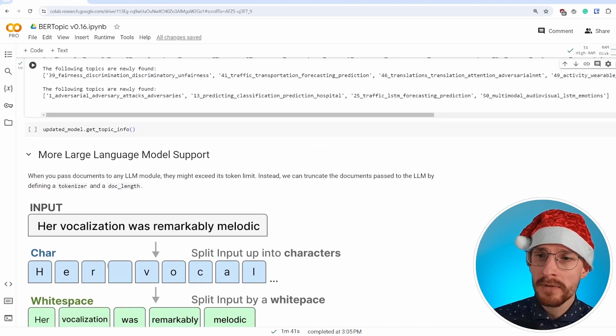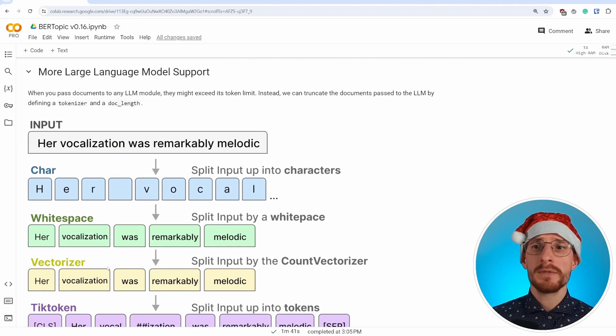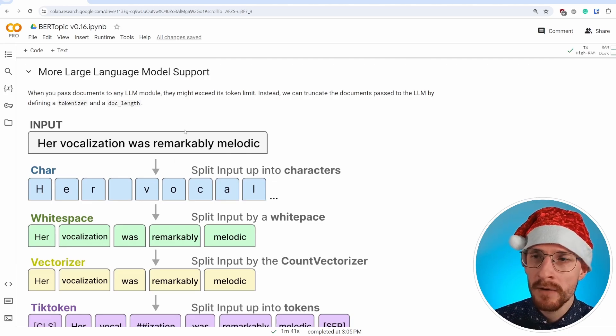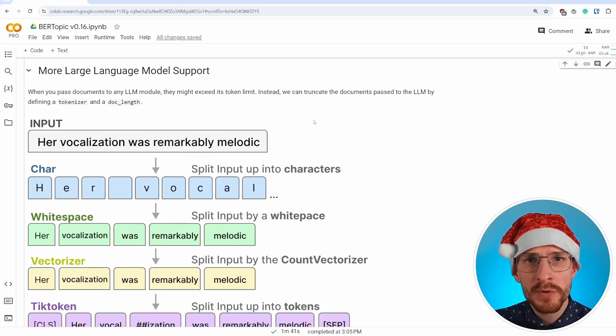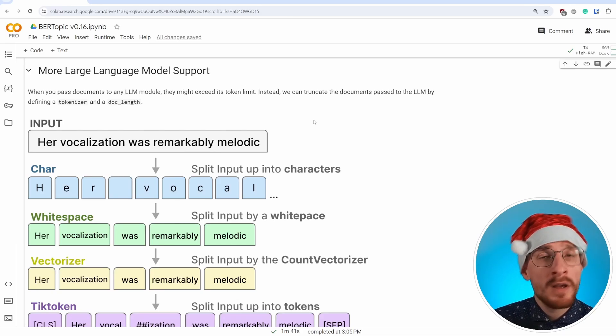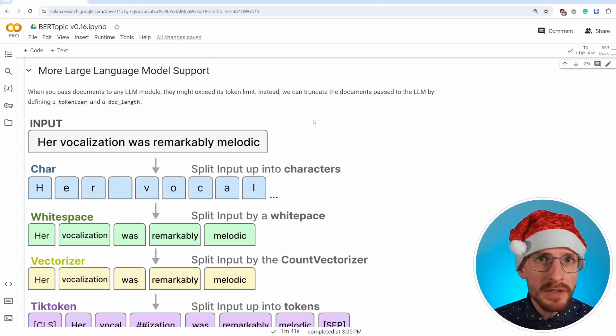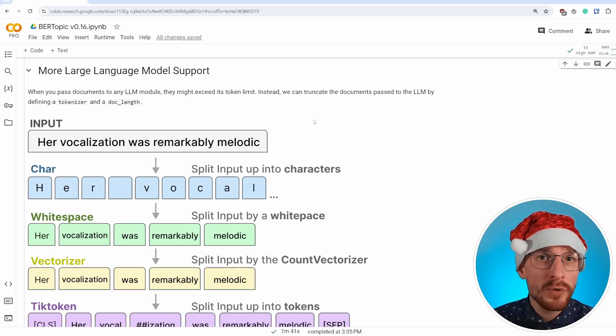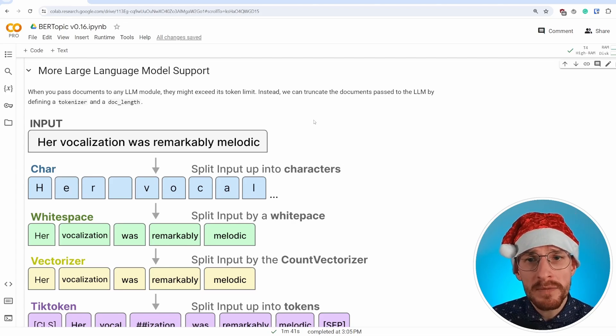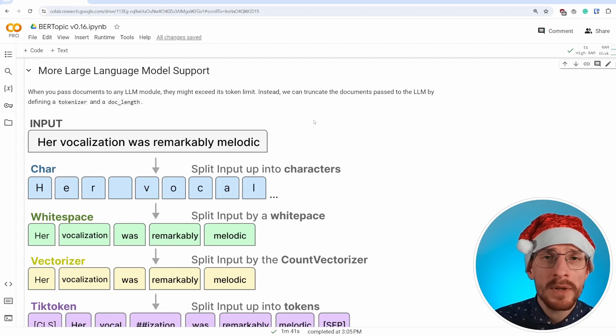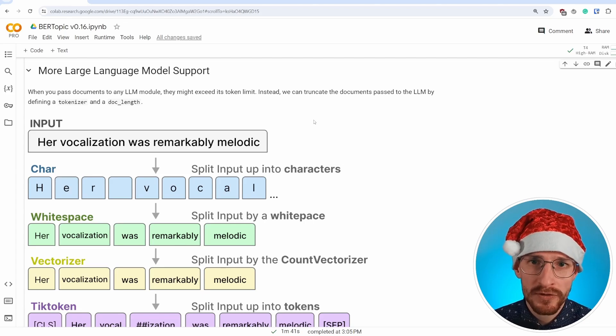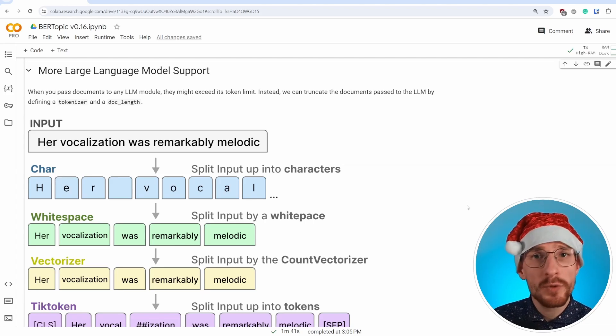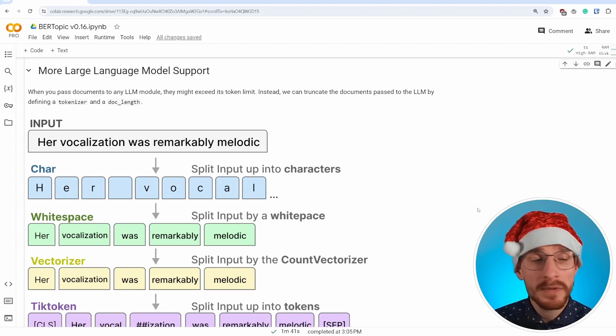Now, the next step in our process is more large language model support. And what does this exactly mean? Well, one major feature of this more large language model support is document truncation. When you pass any document to a large language model, it might be too large for that large language model to handle. For that we introduced document truncation. And what it essentially means is that we can split up the document into pieces and truncate it at a certain size. And that size depends on the way we tokenize or split up that document.